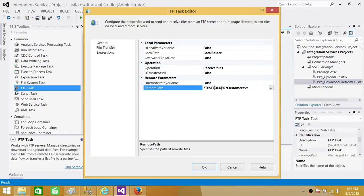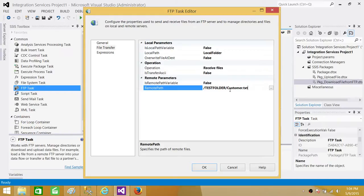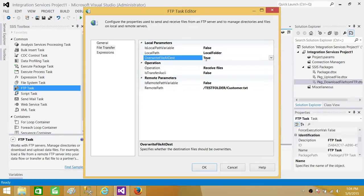Consider this scenario: you download this file every day at 5 p.m. The company that writes this file overwrites it every day at 4 p.m. You always run this package and download the same file, overwriting your local copy. We didn't set overwrite yet, so set 'Overwrite Destination' to True so that if this file already exists in the local folder it will be overridden.